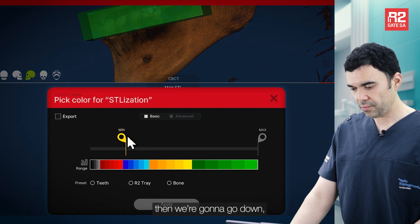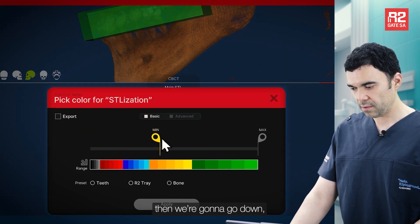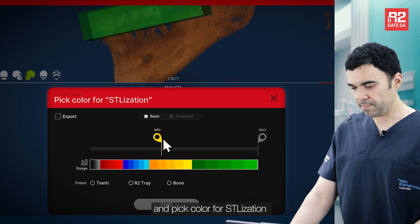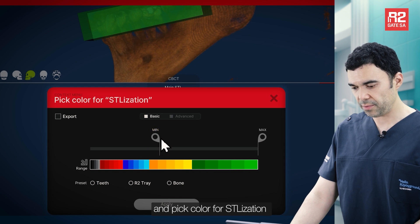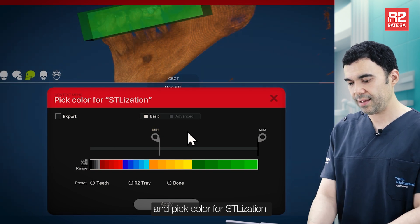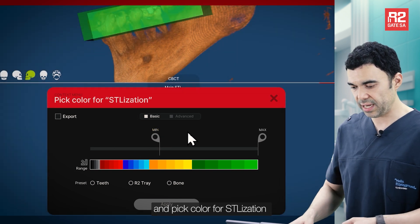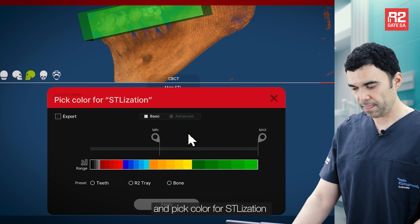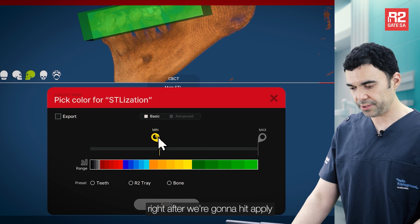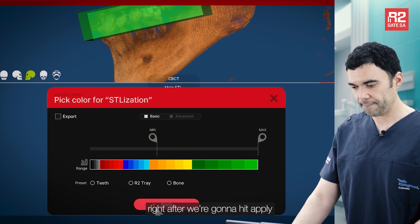Then we are going to go down and hit the bone density from this peak color for STL generation. And right after, we are going to hit Apply.